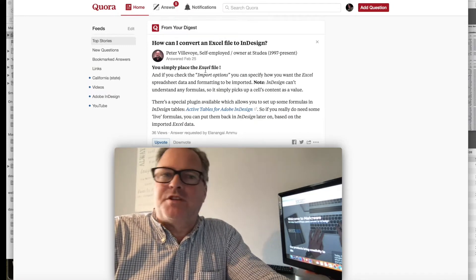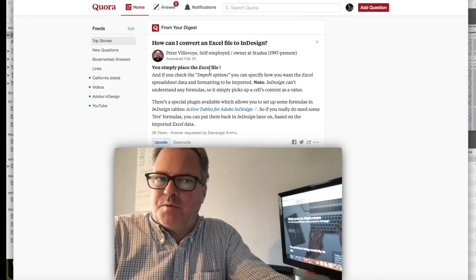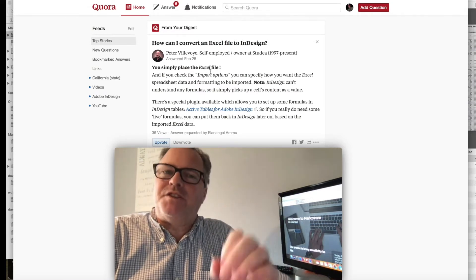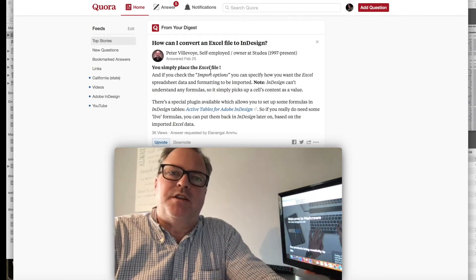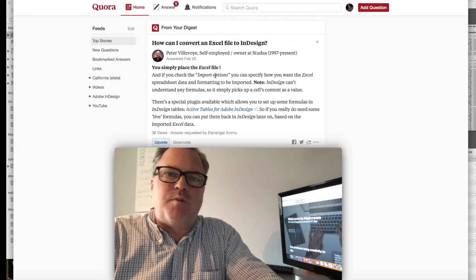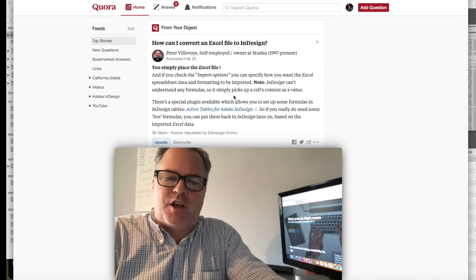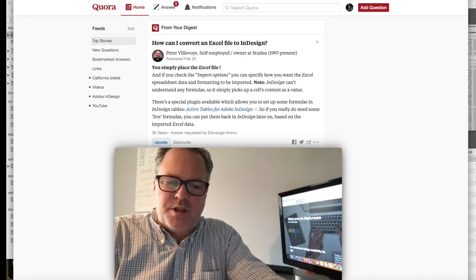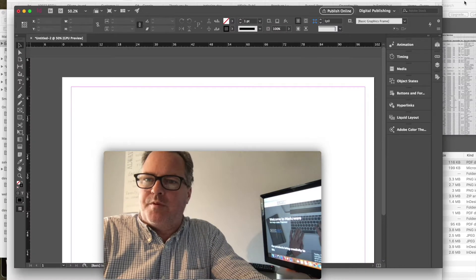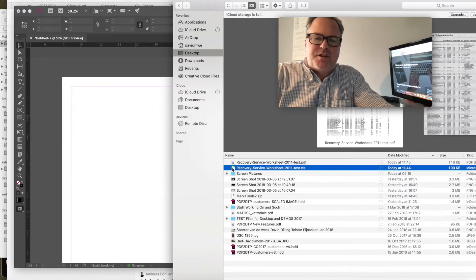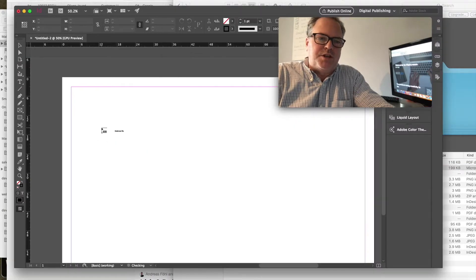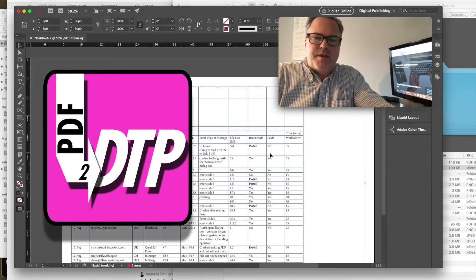Well actually, he said what is actually possible - you can not convert, but you can place an Excel file in InDesign. There are more advanced data merge options for multi-page Excel files, but in general, if you just want to drag and drop or Command-D an Excel file into InDesign, what you get is this.